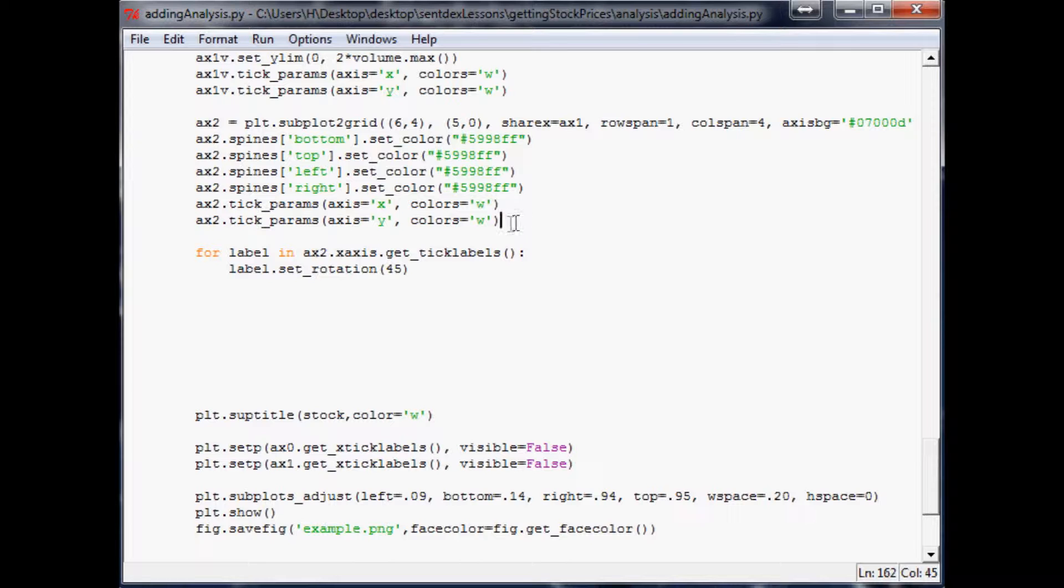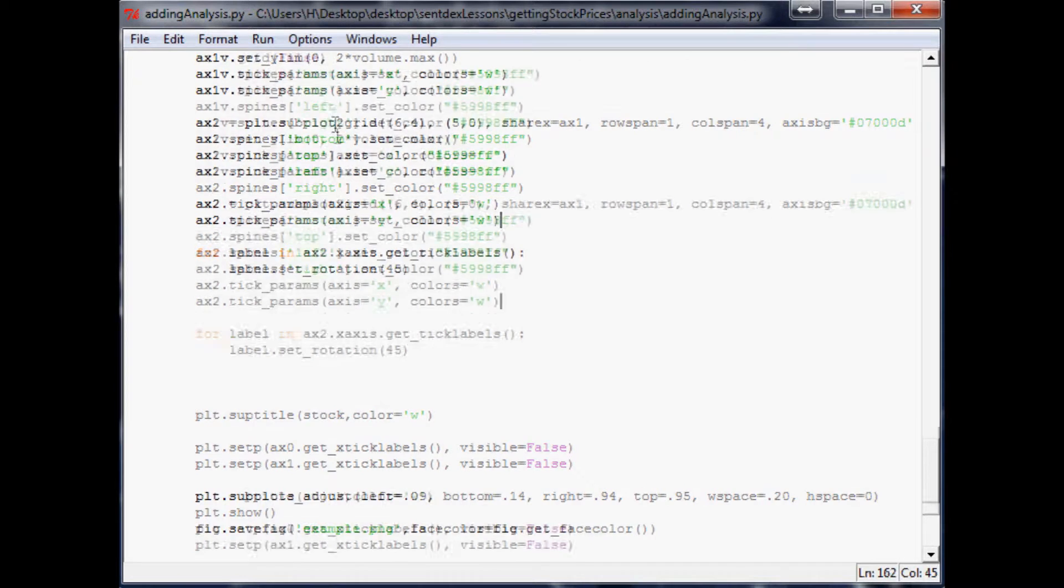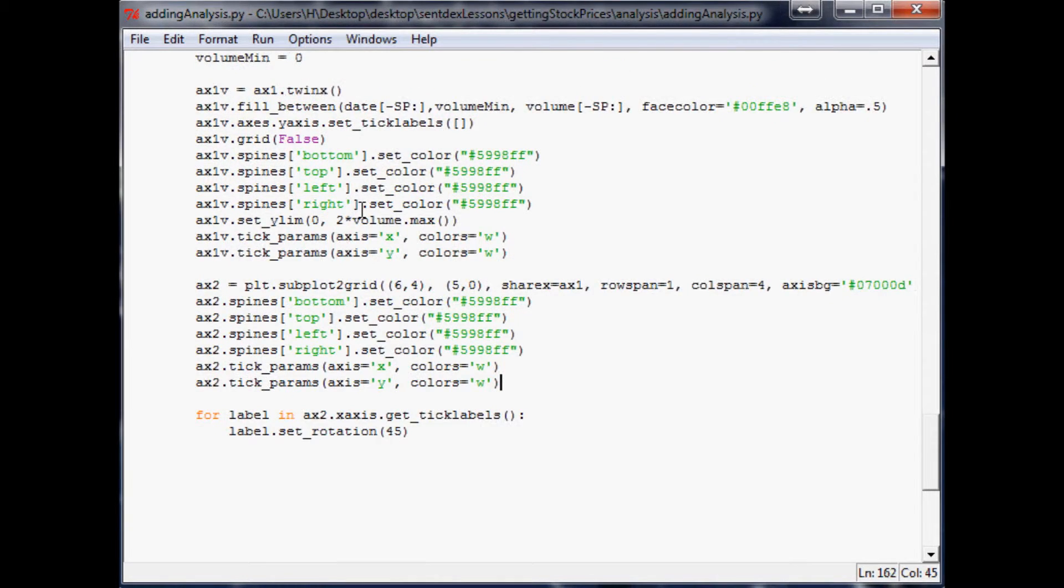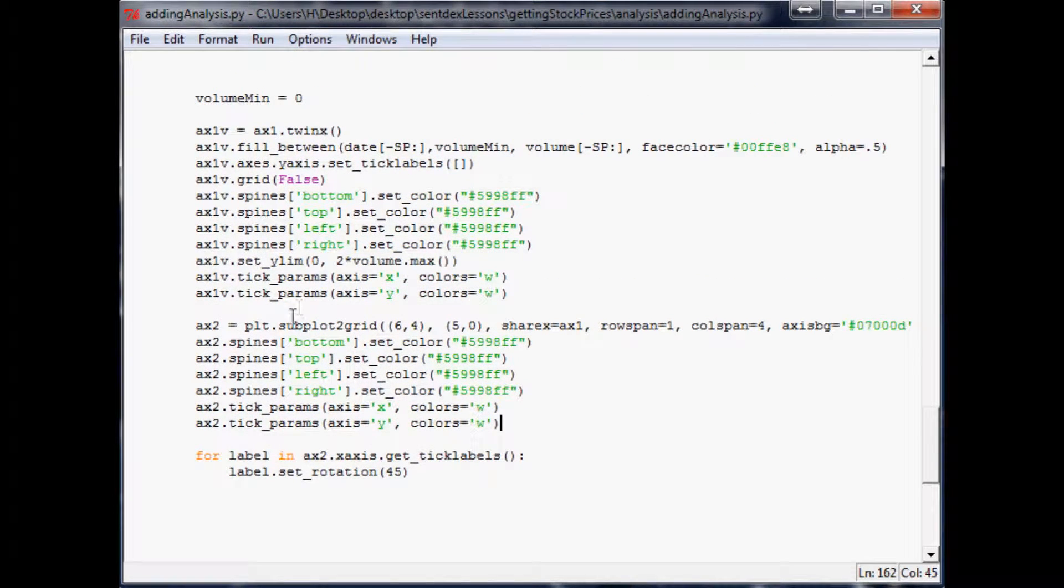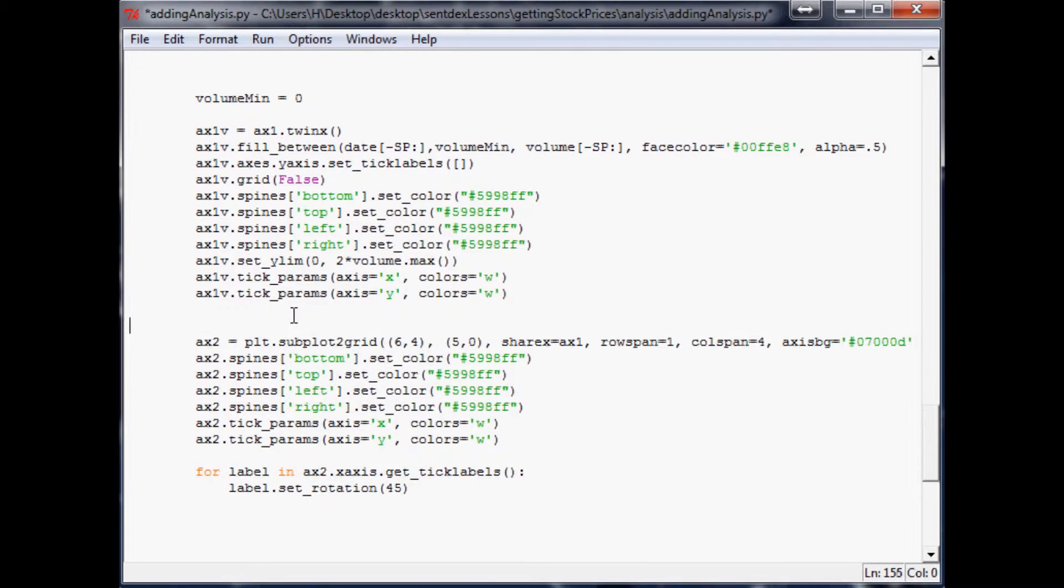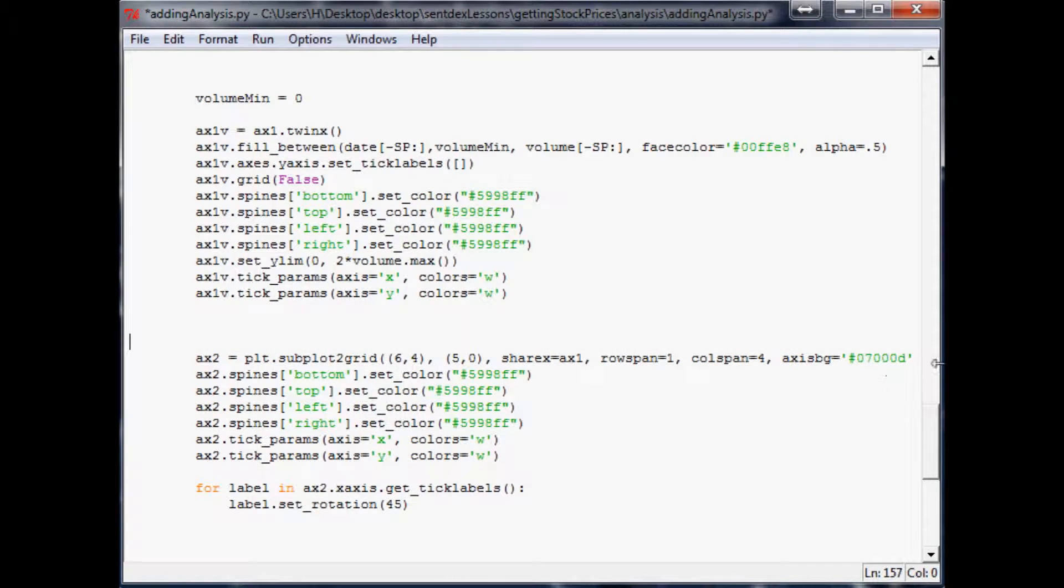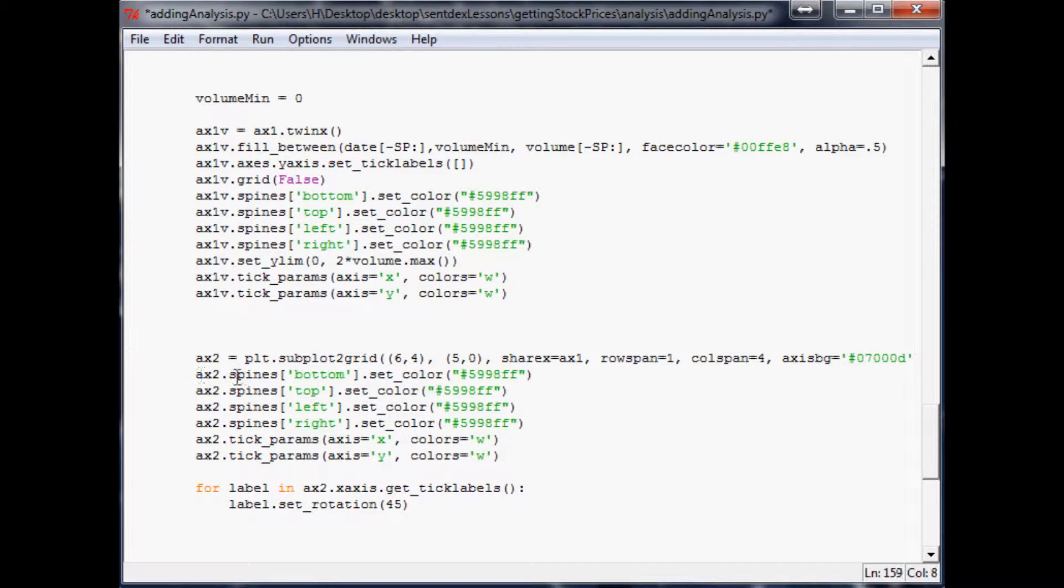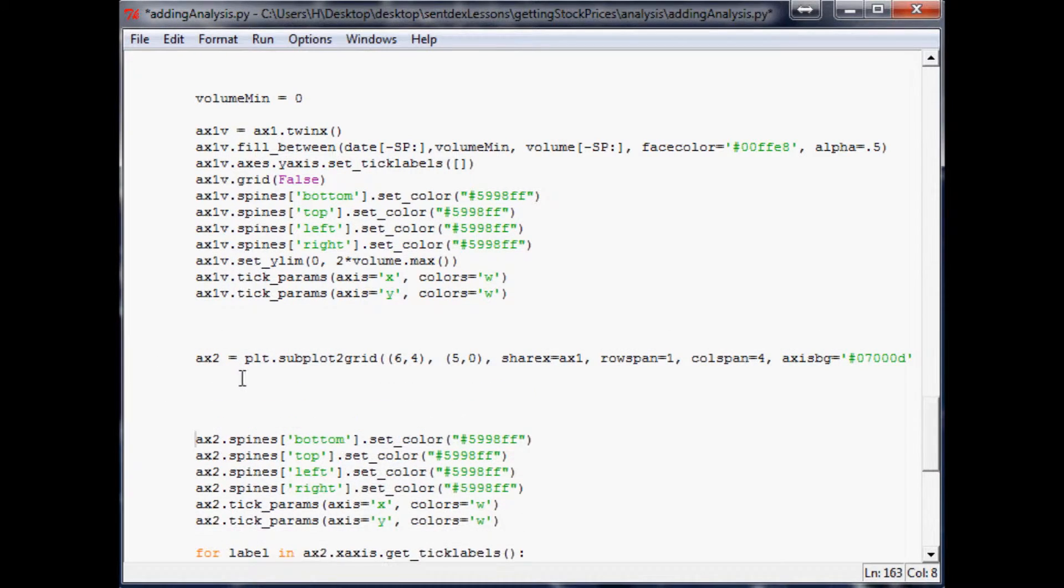So I think what we'll do is for AX2, let's first make some space so we can actually breathe here. Let's lower this a little bit and let's begin here.